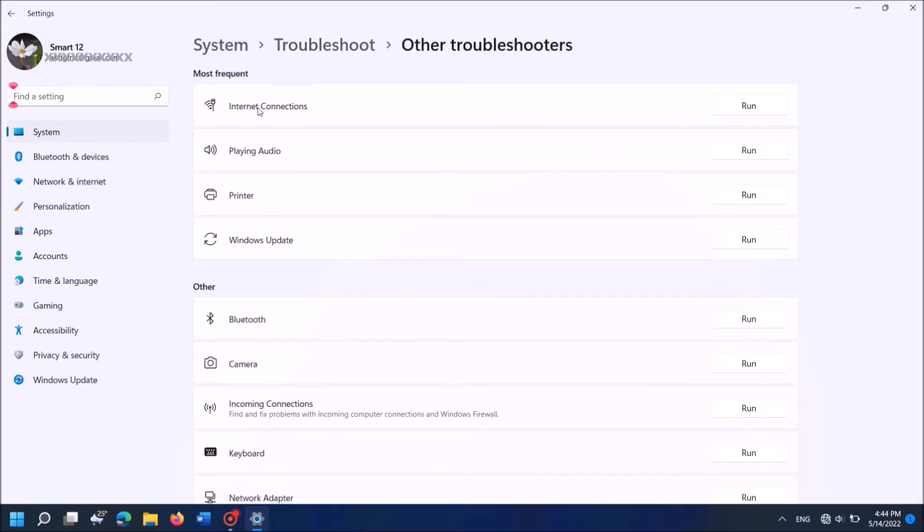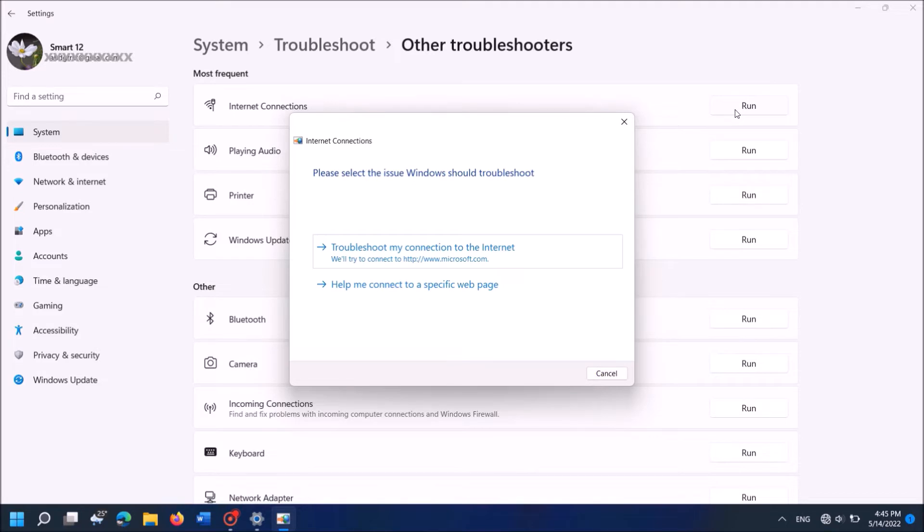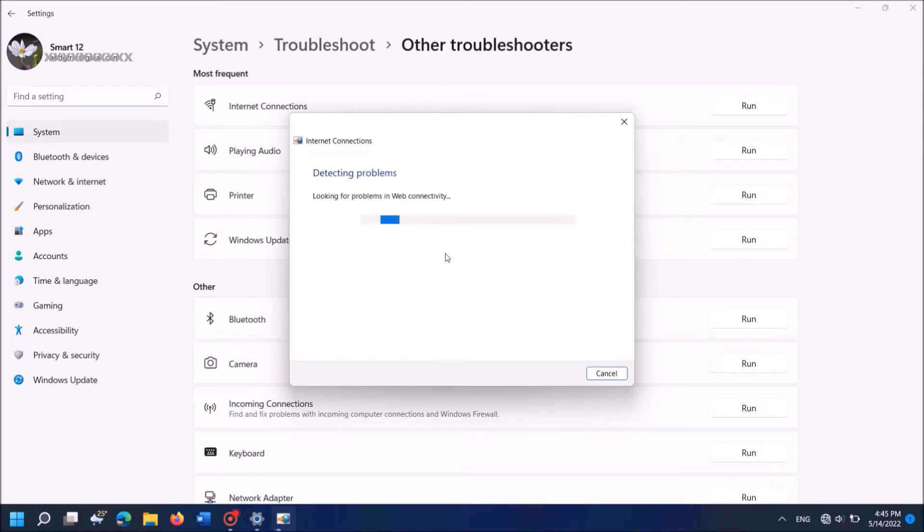Now from these options locate Internet connections and then click on Run towards it. Now the troubleshoot window will open. From these two options click on the first one, troubleshoot my connection to the internet. Ok, now the Windows troubleshooter will detect your problem.